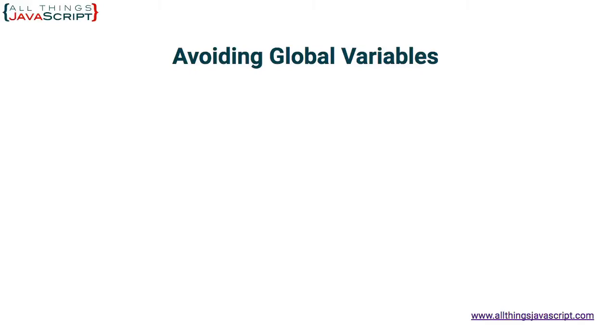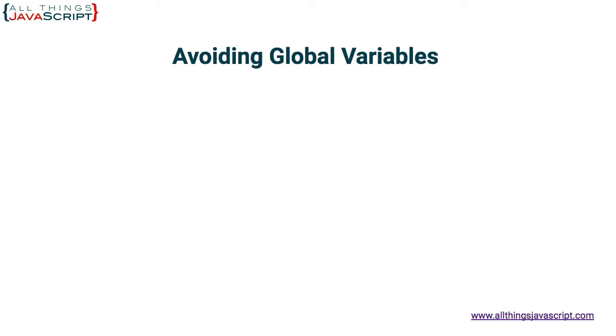As a JavaScript developer, you are told to avoid global variables. But in order to do that, you need to know how. Sometimes it seems like you need to use a global variable to accomplish what you need to do. In this video, we are going to look at three techniques for avoiding the use of global variables using the concept of closure. In a previous video, we talked about why global variables were dangerous, and you can refer to that video if you'd like to review that information.